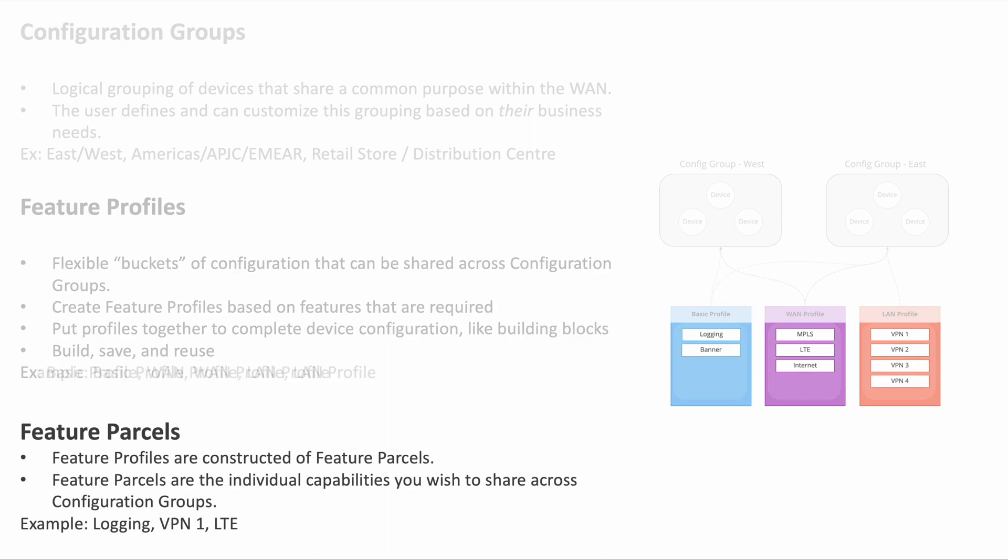Feature parcels: individual capabilities that make up a feature profile can be shared across configuration groups. Some examples include logging, LTE, VPN1, and so on.